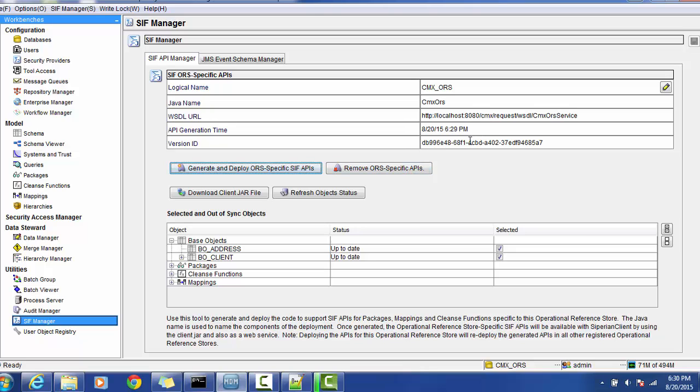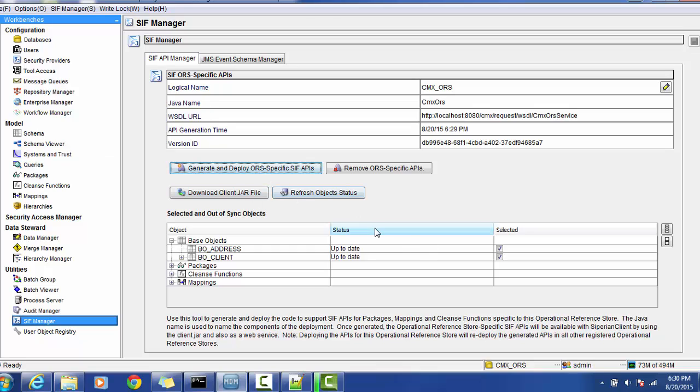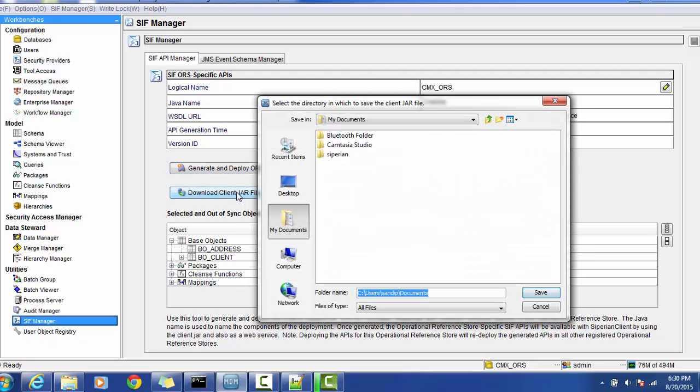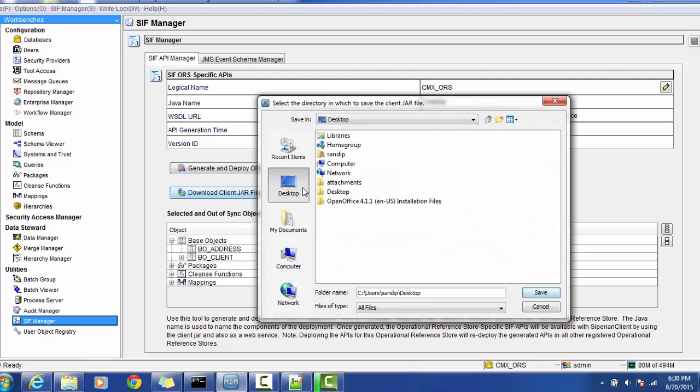You can remove this specific Oracle-specific API as well. For example, if you make some changes and you don't want to use that API, you can remove it, download it, or refresh and regenerate.